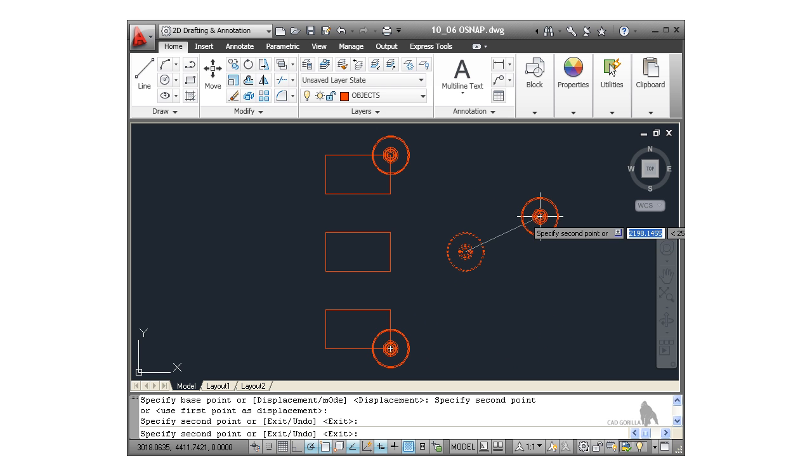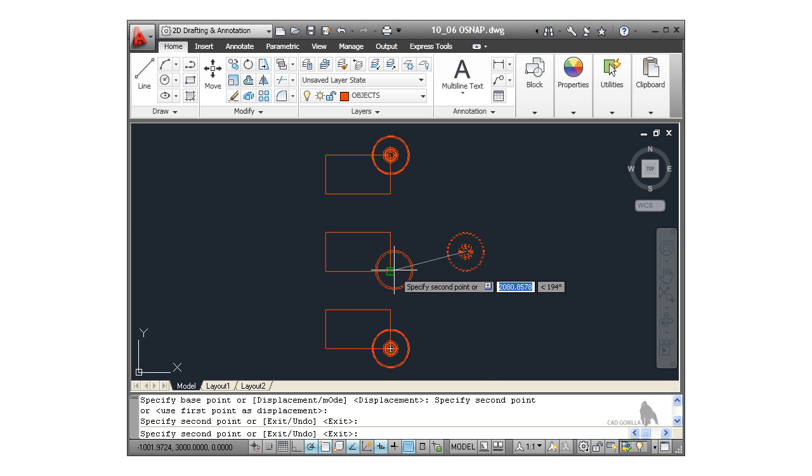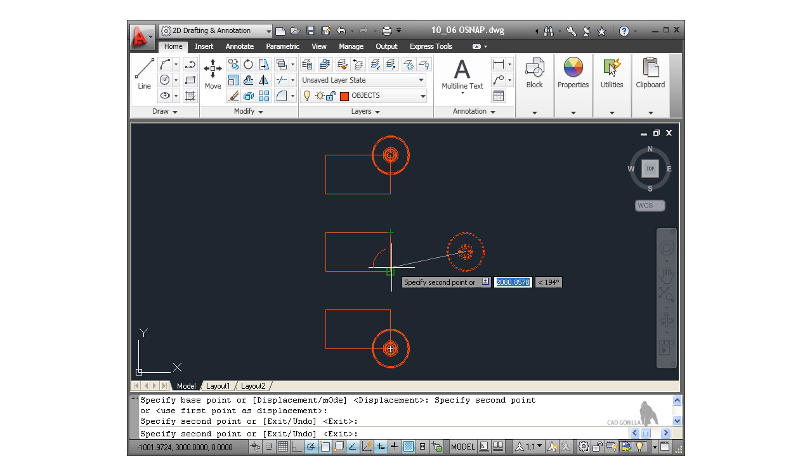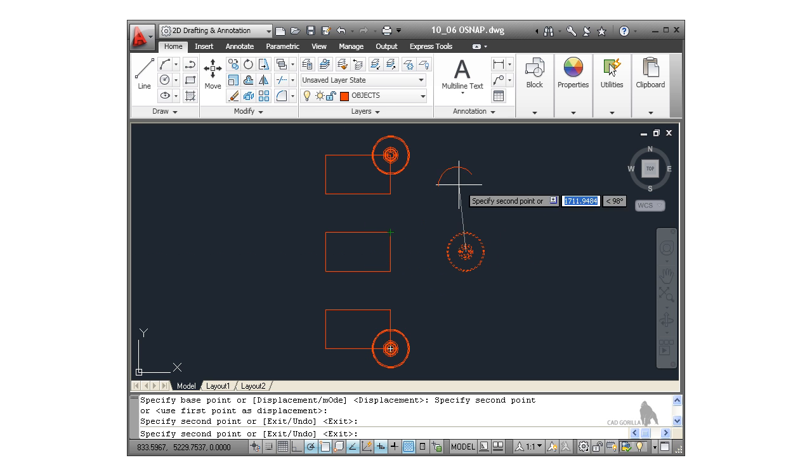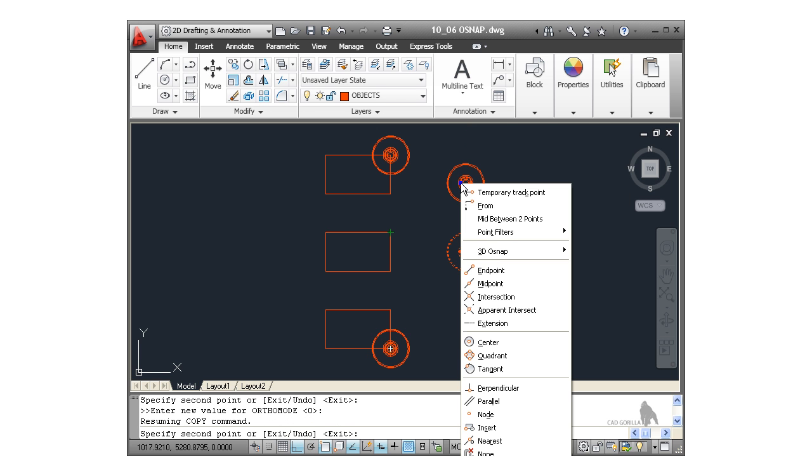Now I want to go to the midpoint of this line. Now because midpoint isn't on, I'm only getting endpoint snaps. Can you see that there? So I'll move away. Holding down the shift key on the keyboard, you'll see a funny little symbol appear on the screen there. And then I right click on my mouse.